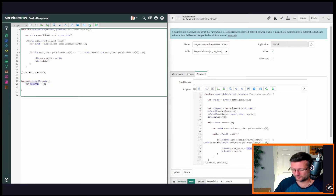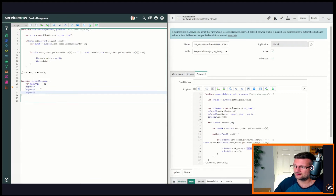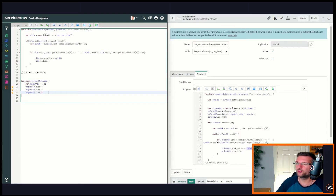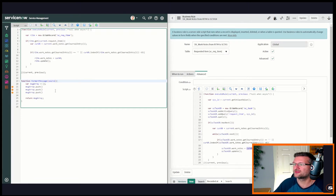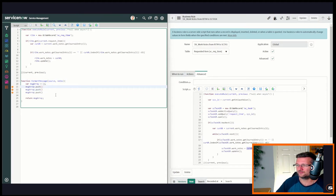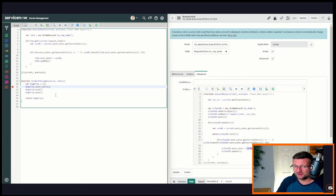We're going to pass three things into that array. We're going to create an array, push some stuff into it, and return it. What are we pushing into it? We're going to push stuff in from the source record — in this case it's going to be 'current' — and we're going to pass in the work notes as well.